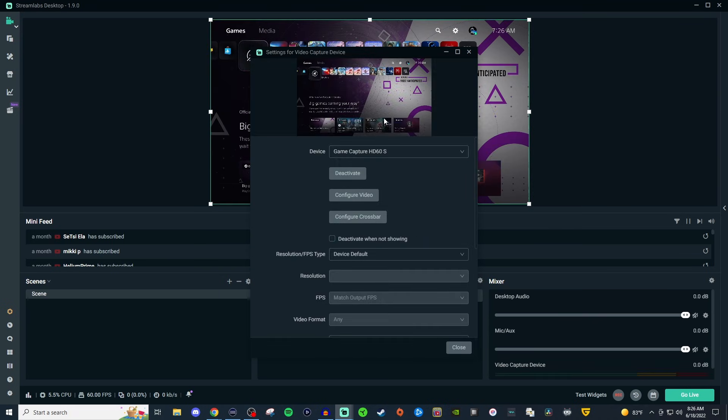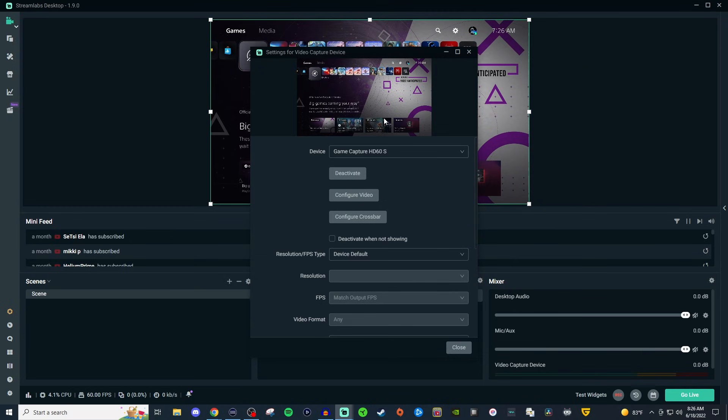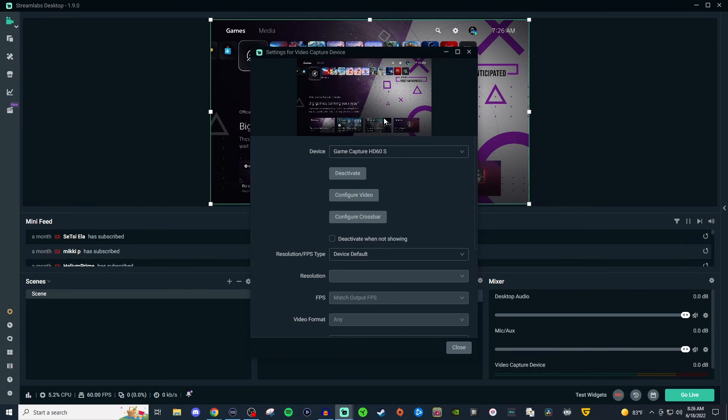If you don't see a preview there's a few different options as to why. One, it's not powered on. Two, there's nothing going to it so the source is not getting anything. So it could be the cable. It could be where it's plugged into. So I would double check all that and the third one is that the program is just needing to be shut down and then reopened and then it should display it.